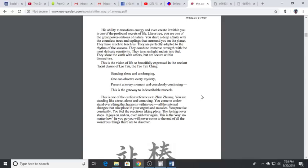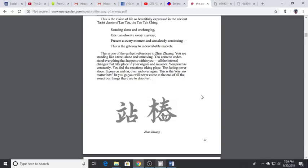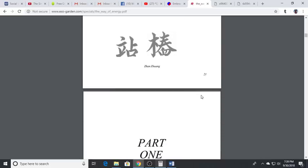This is one of the earliest references to Zhang Zhuang. You're standing like a tree, alone and unmoving, you come to understand everything that happens within you, all the internal changes that take place in your organs and your muscles. You practice constantly, you feel the reactions taking place. The feeling never stops, it goes on and on. This is the way - no matter how far you go you will never come to the end of all the wondrous things there are to discover.